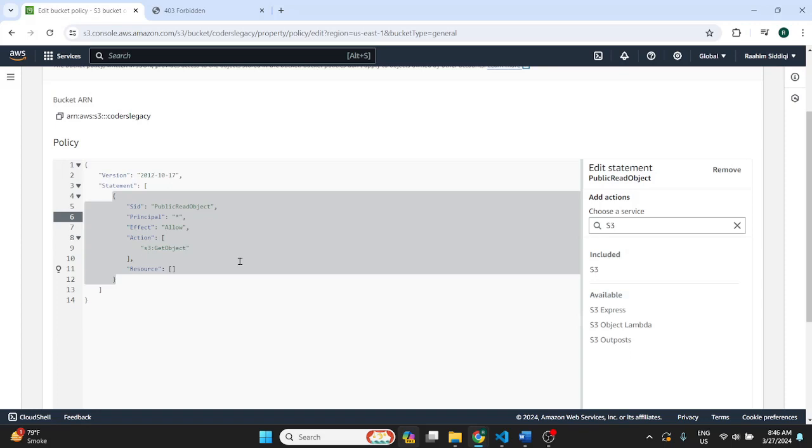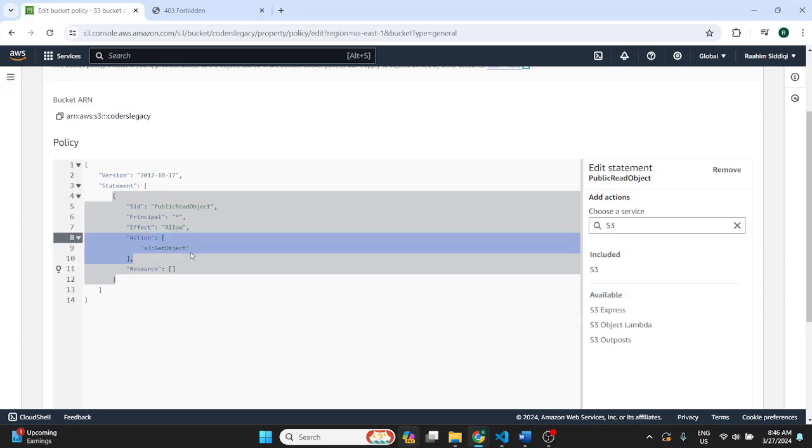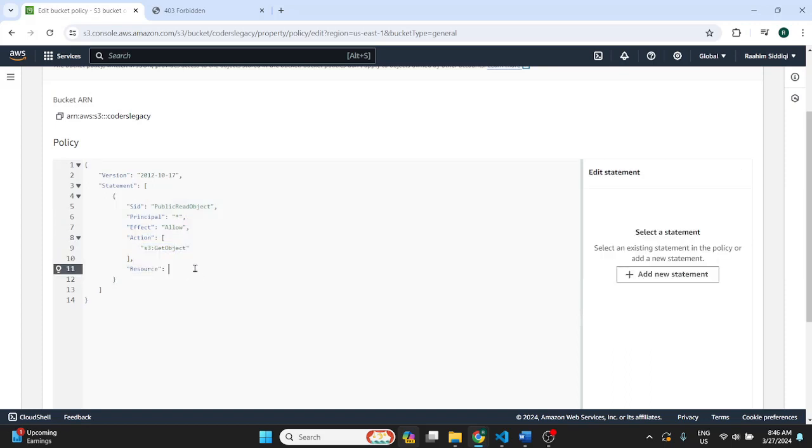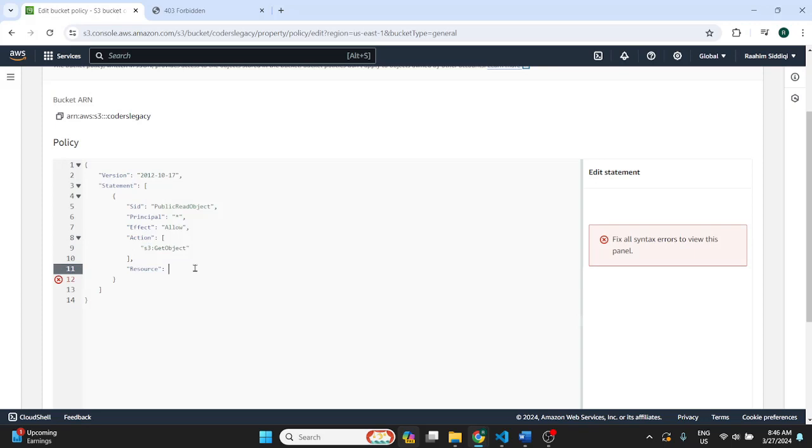But since we want to do this publicly like everyone can access it, we're just going to leave this as an asterisk. So anyone and everyone across the internet can access it. So action is get object. It's just basic access. They can't modify it or anything. So in resource, we're going to mention what kind of resource are they being allowed to access.